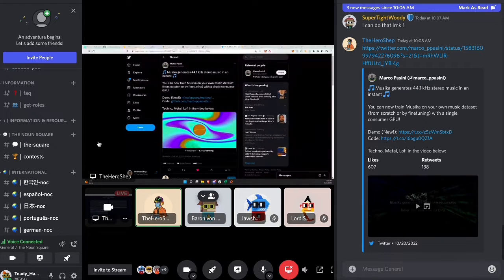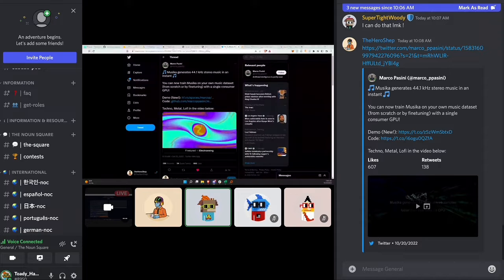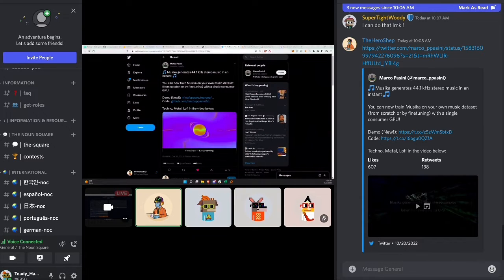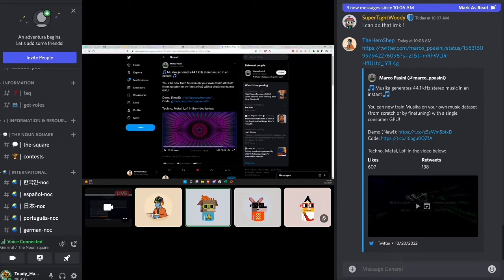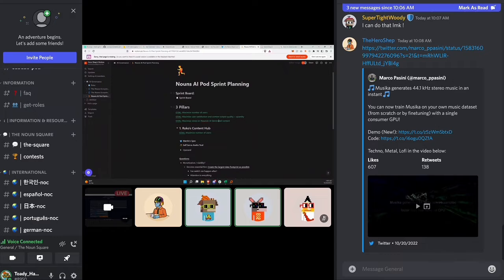Just a couple of quick housekeeping items: for those joining on Twitter, this is a listen-only simulcast from an event being held in our Discord. Check the link at the top of the Spaces to join Discord for a more interactive experience where you can see Alex's screen. If you're only on Twitter, you can listen in and reply to the tweet with questions and I'll relay them.